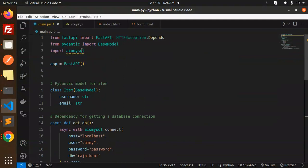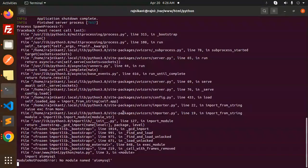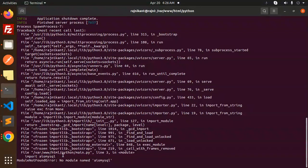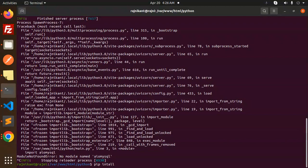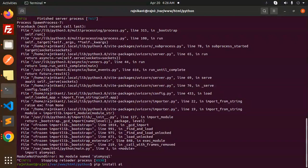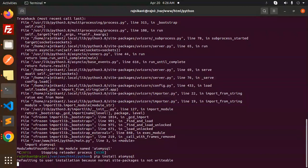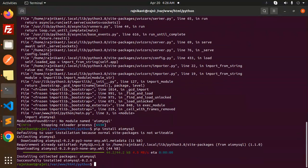First of all, you have to install aiomysql. We're getting a module not found error, so we need to install this. Use pip install aiomysql.